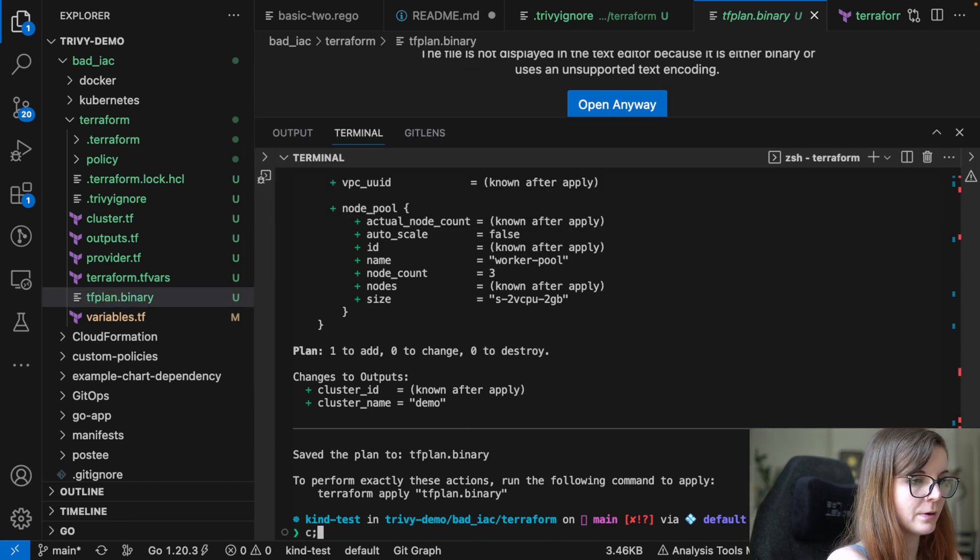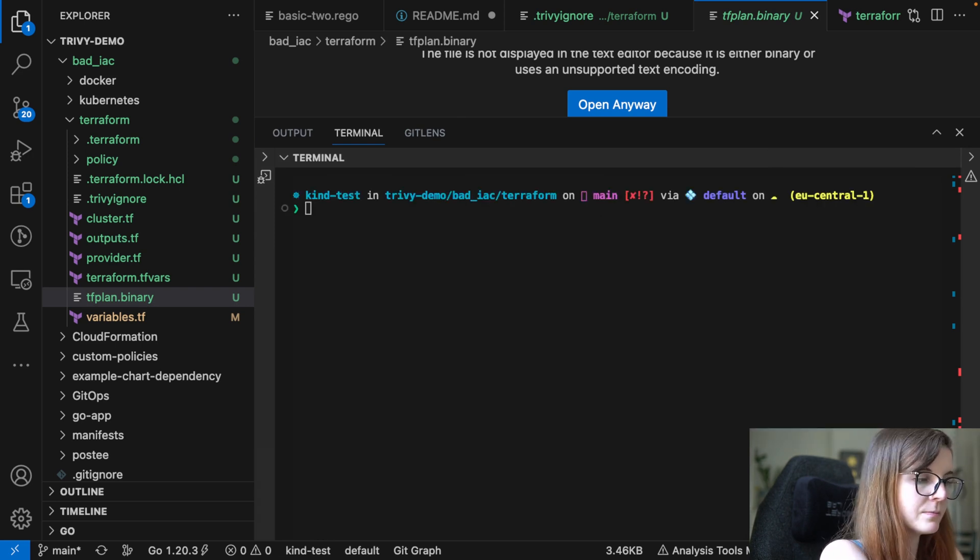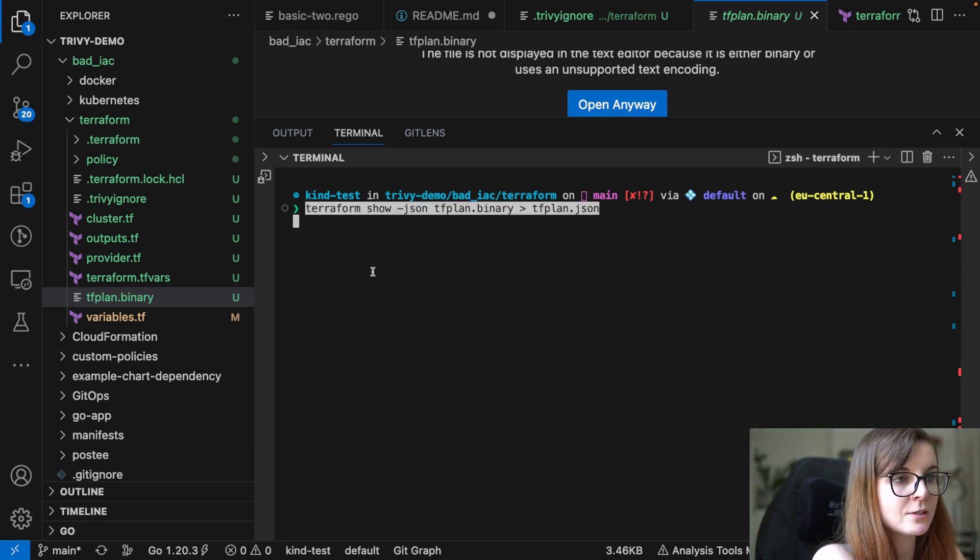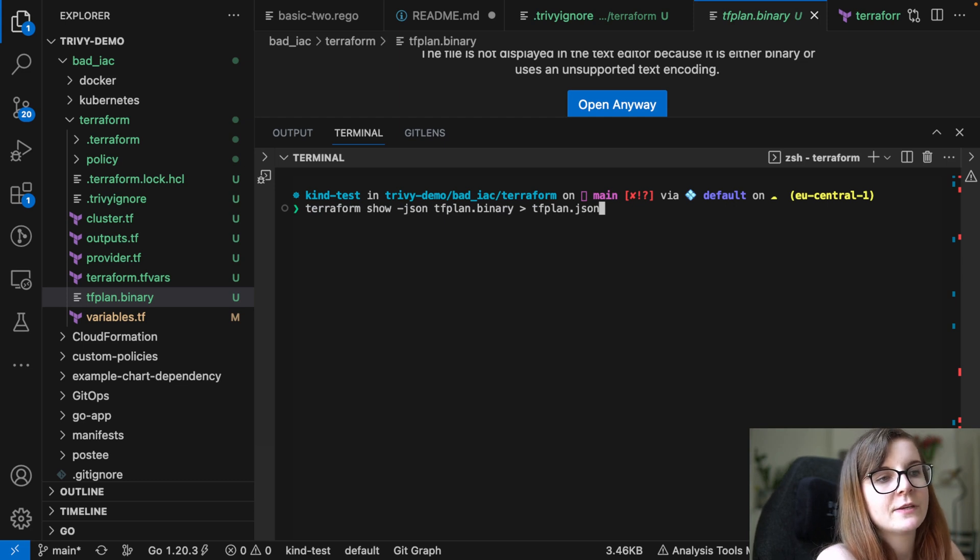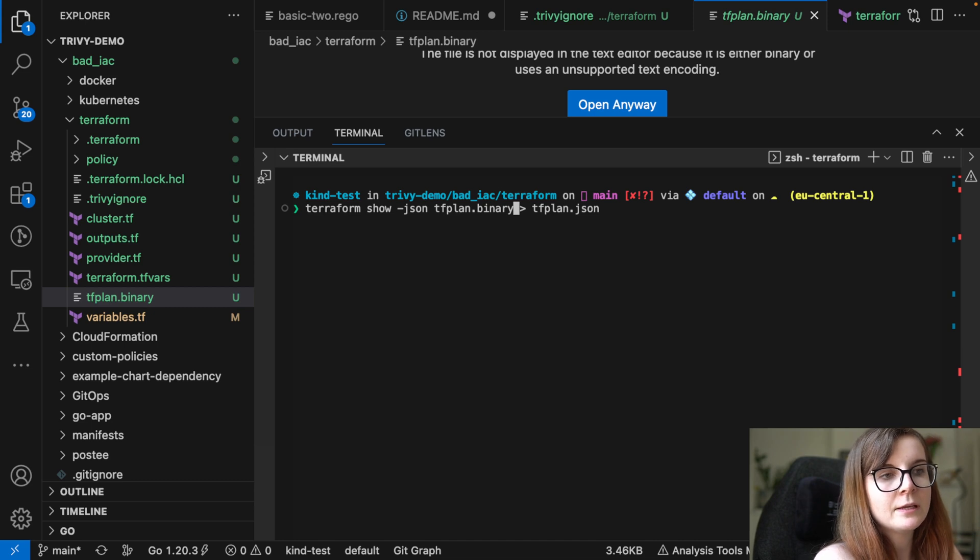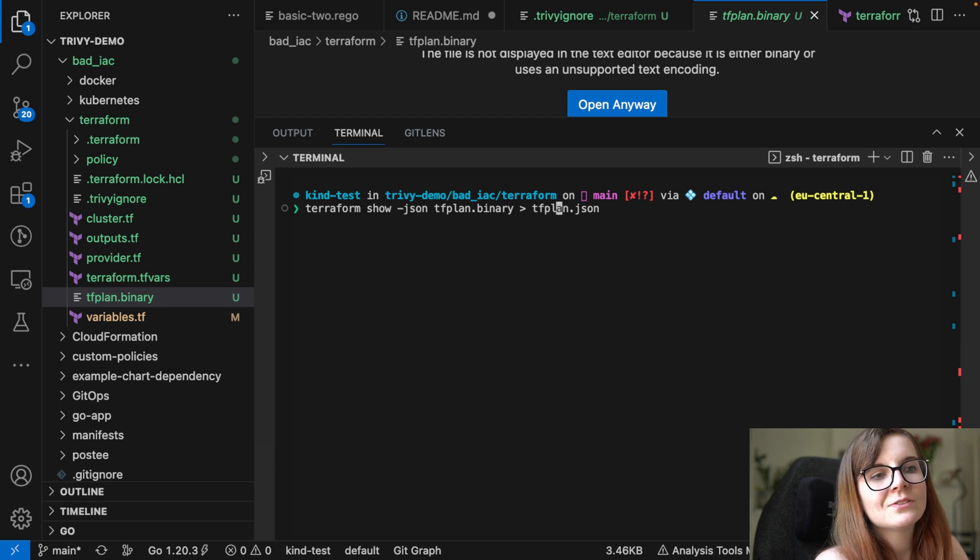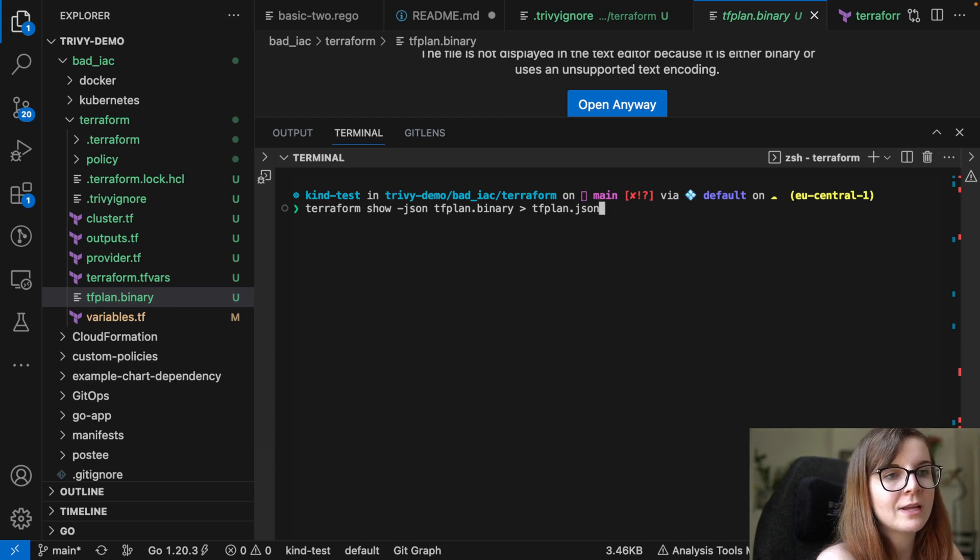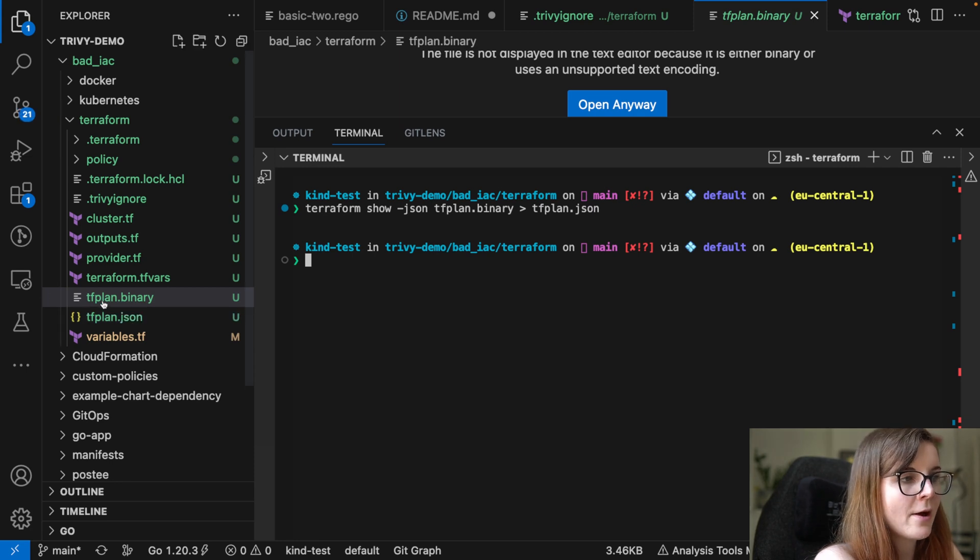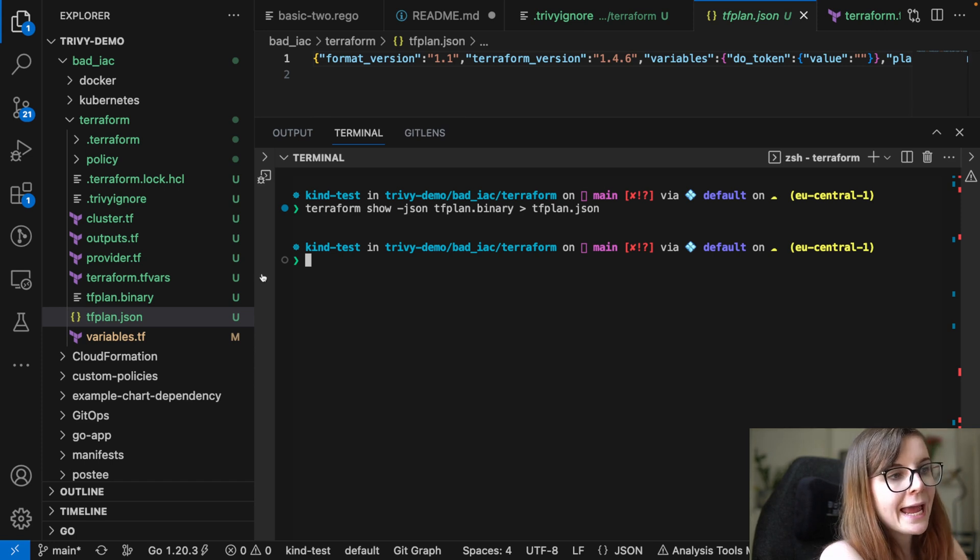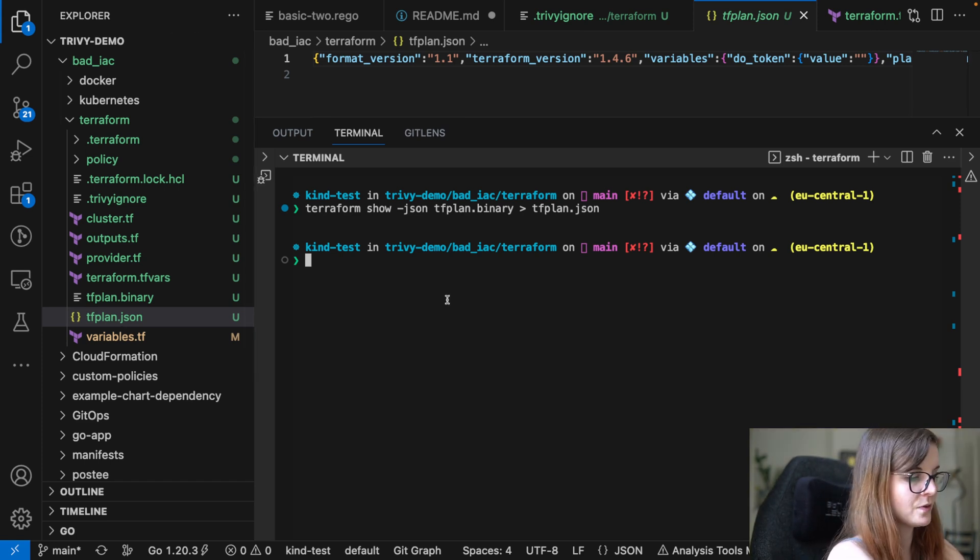So, and Trivy can't scan that directly right now as part of the Terraform misconfiguration scans. So what we can do instead is we can do a Terraform show command and we can specify we want to have it in JSON format. And then basically, push in the binary file into a tfplan.json file. Now you can name it anything else that you would like. And now we will also have our JSON file with our plan output. And this file can now be scanned by Trivy.